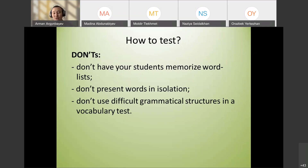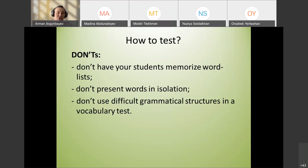Don'ts: Don't have students memorize word lists — never just give a list of words to learn. Don't present words in isolation — always teach words in context and give two or three examples showing the word used in context.